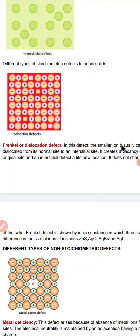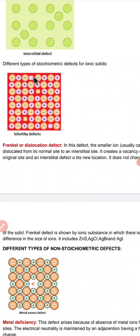Now we are going to discuss an important stoichiometric defect called the Schottky defect. As you can see in the adjoining figure, this is the diagram for crystals that show Schottky defect. This defect arises when equal numbers of cation and anion vacancies are present. As you can see, where there should have been a cation, the cation is missing, and where there should be an anion, the anion is missing. If a crystal has equal numbers of cation and anion vacancies, then this defect is called Schottky defect.